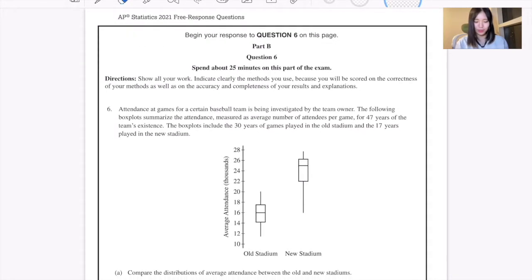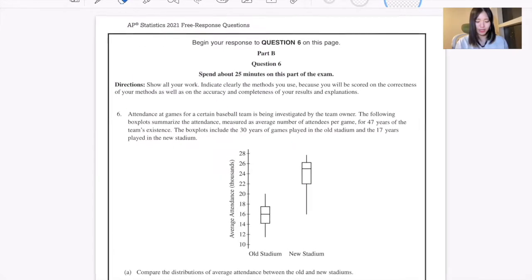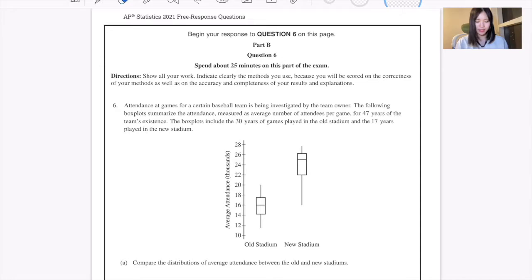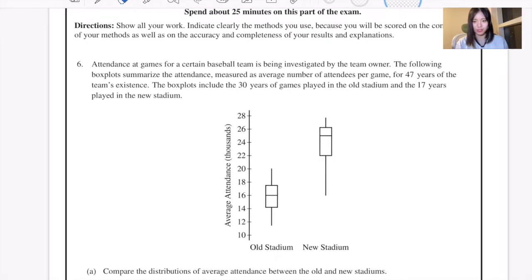Hi guys, I'm Elena from We Learn to Share, and in this video we're going to cover the AP Statistics 2021 Free Response Question number 6. Now let's read the question.